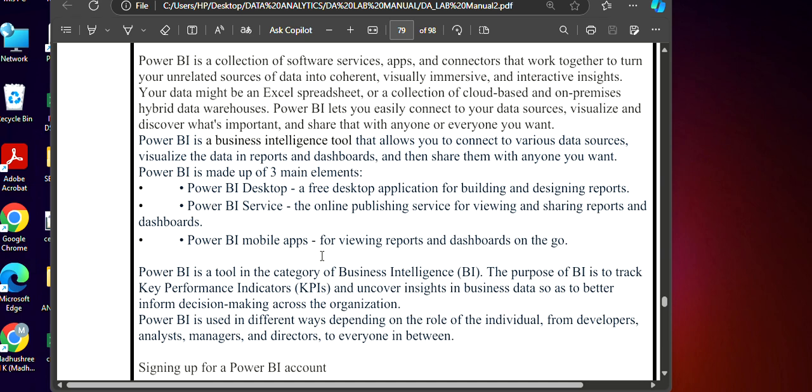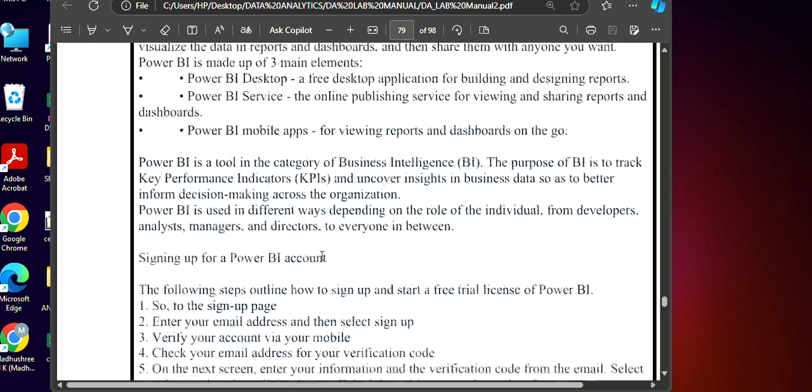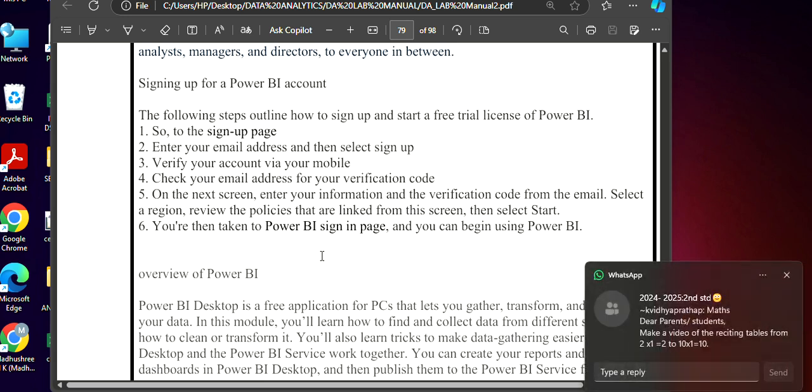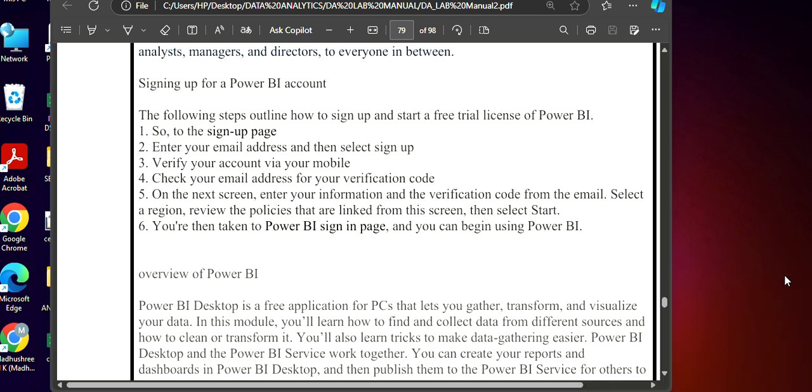Before downloading Power BI, first thing what you have to do is you should sign up with a free trial using a Microsoft account. Without Microsoft account, you are not able to download it. So in case if you don't have a Microsoft account, you can create a temporary account.